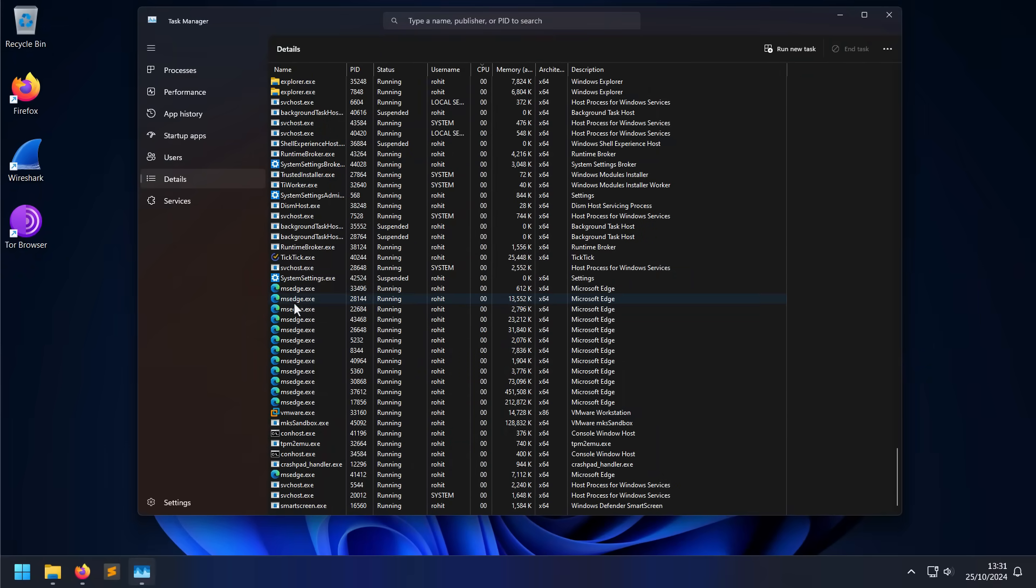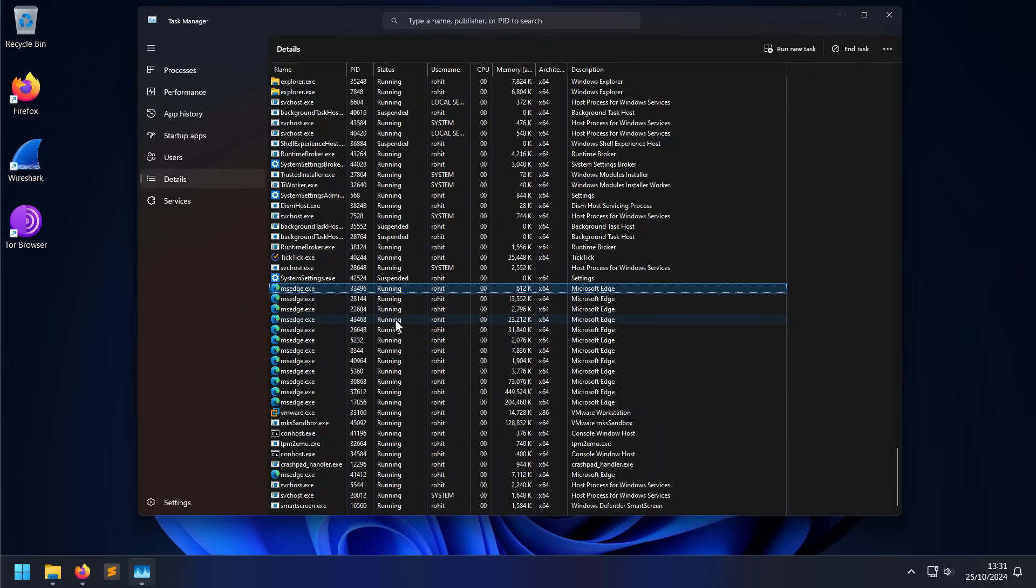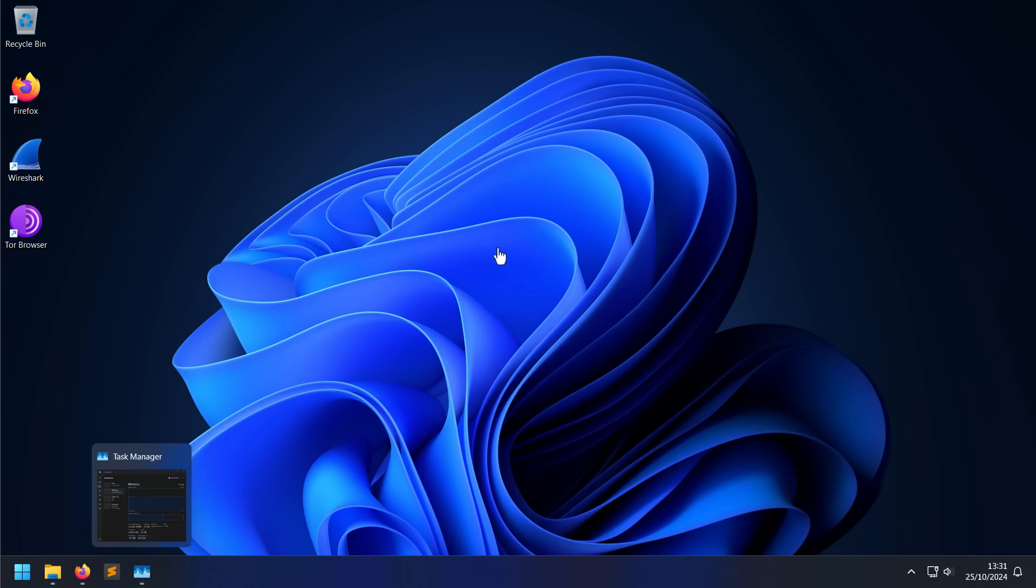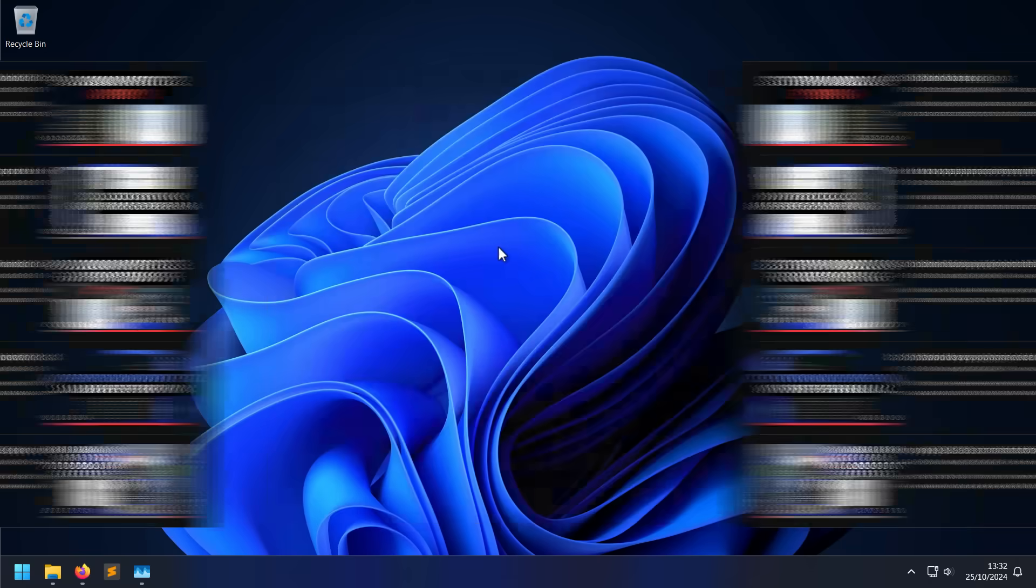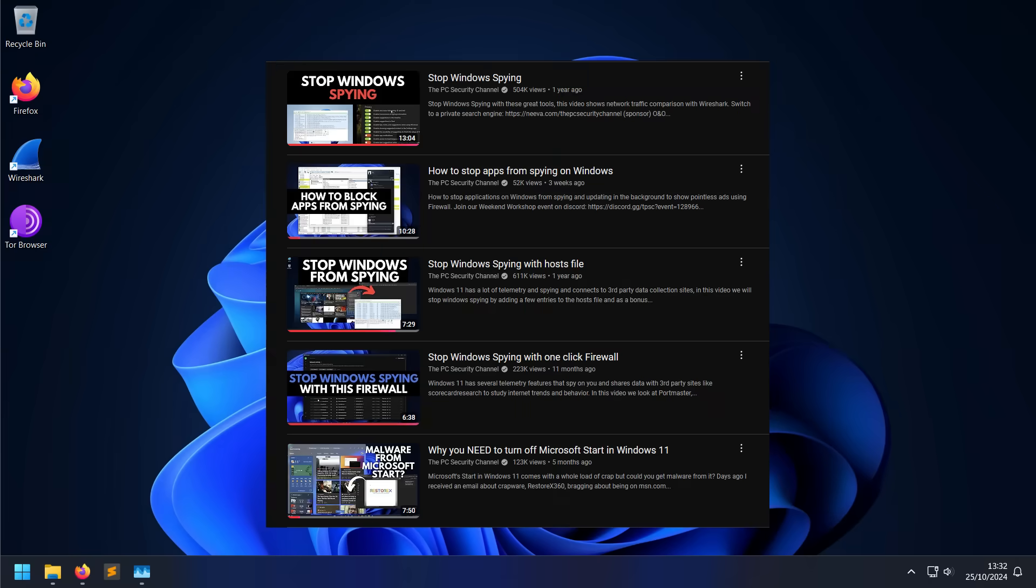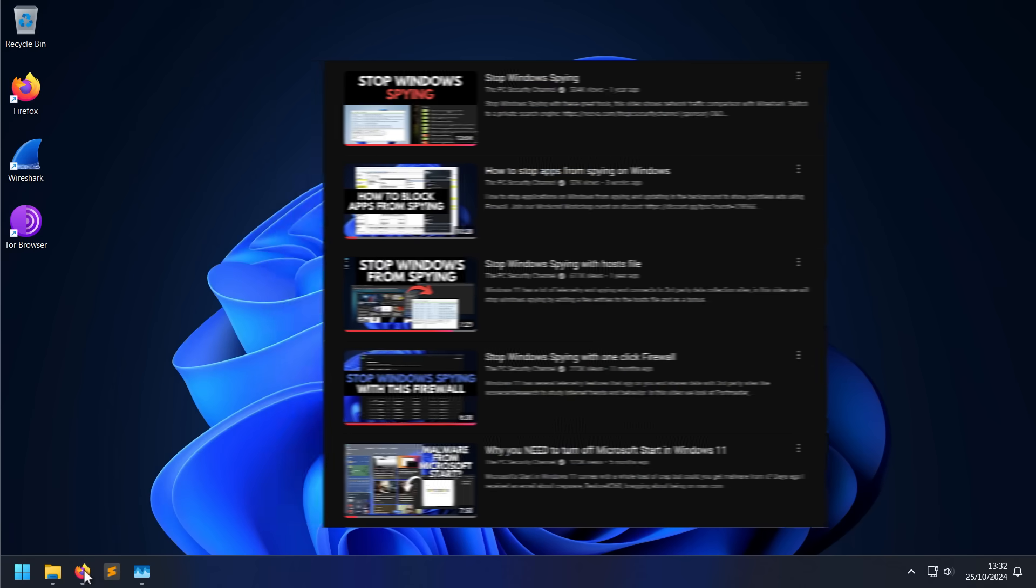I also want to talk about the elephant in the room, which is the Edge browser. On any Windows system, if you're running it, you're going to find a ton of Microsoft Edge processes whether or not it's running. It's always there in the background, even if you use Firefox, even if you use Brave. Edge is always running in the background as part of the operating system and still trying to track you. Unfortunately, while you can limit the tracking via various things - and I've made separate videos about blocking specific lookups that Microsoft does - there's no real easy way to remove Edge from your computer completely.